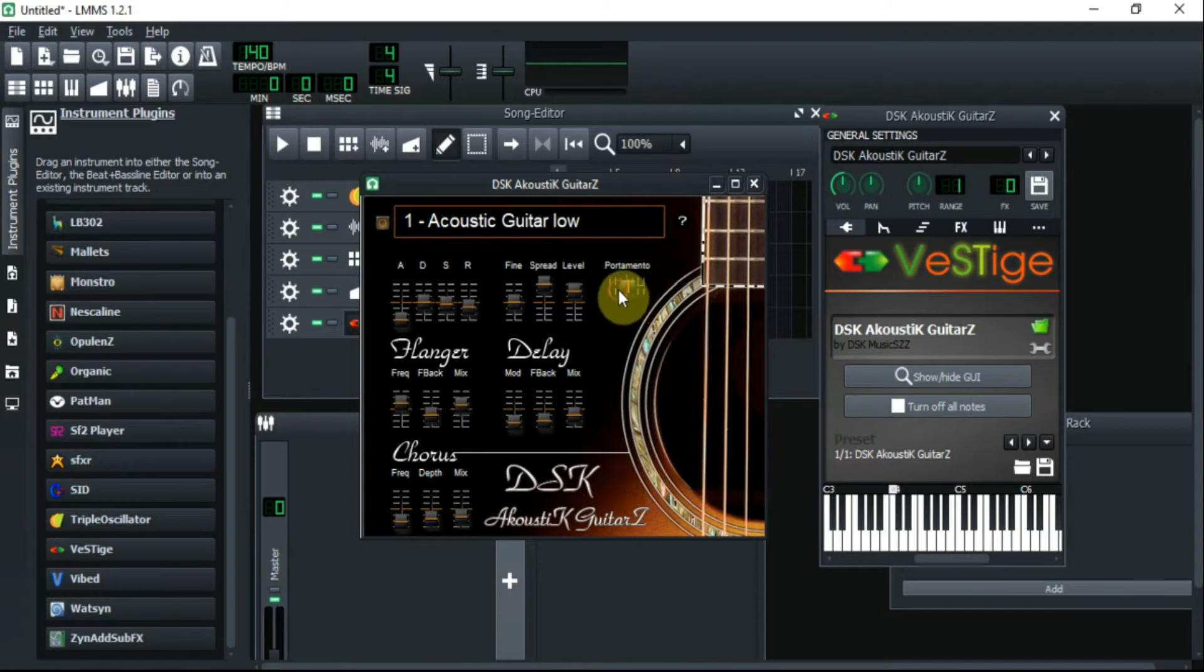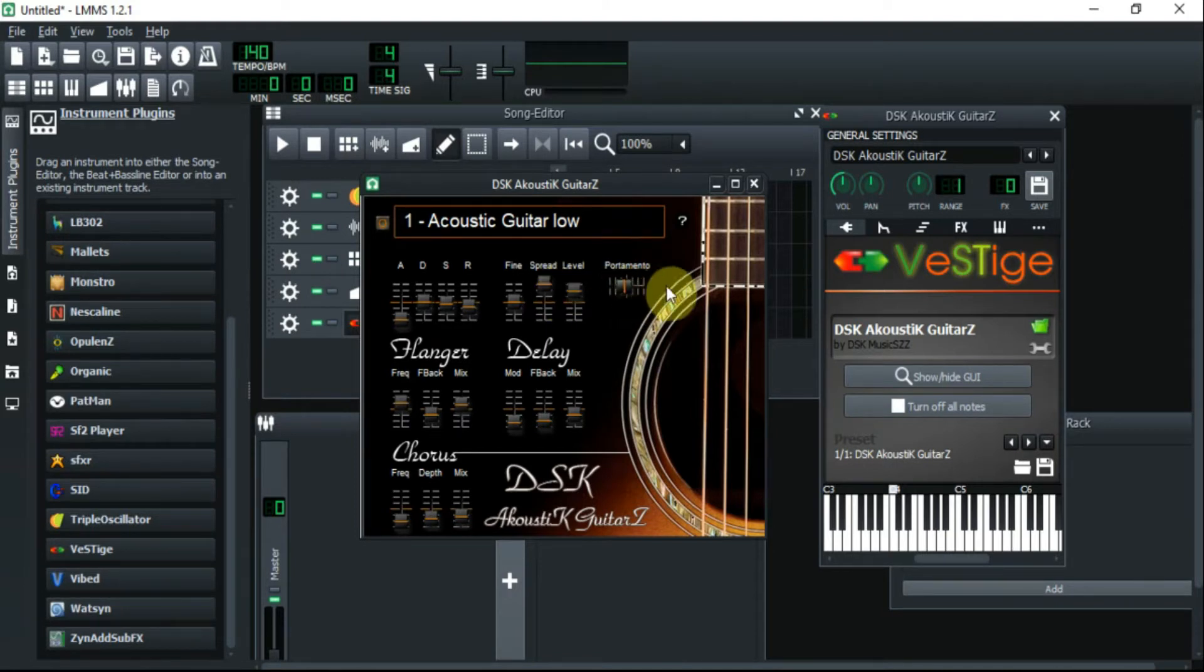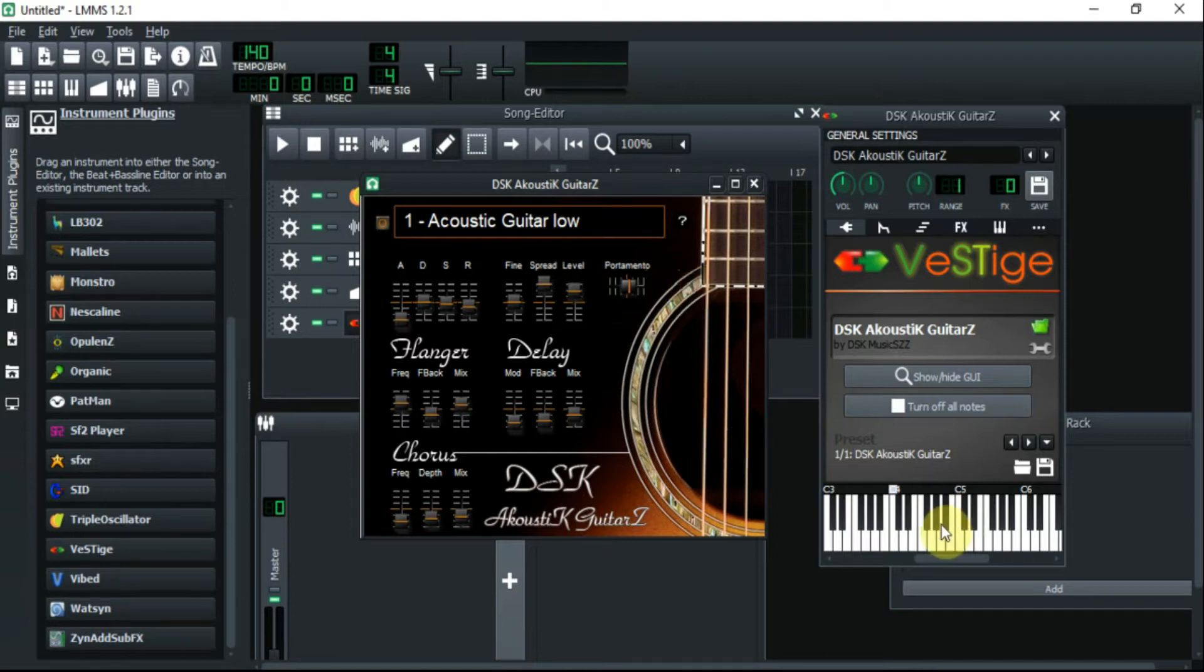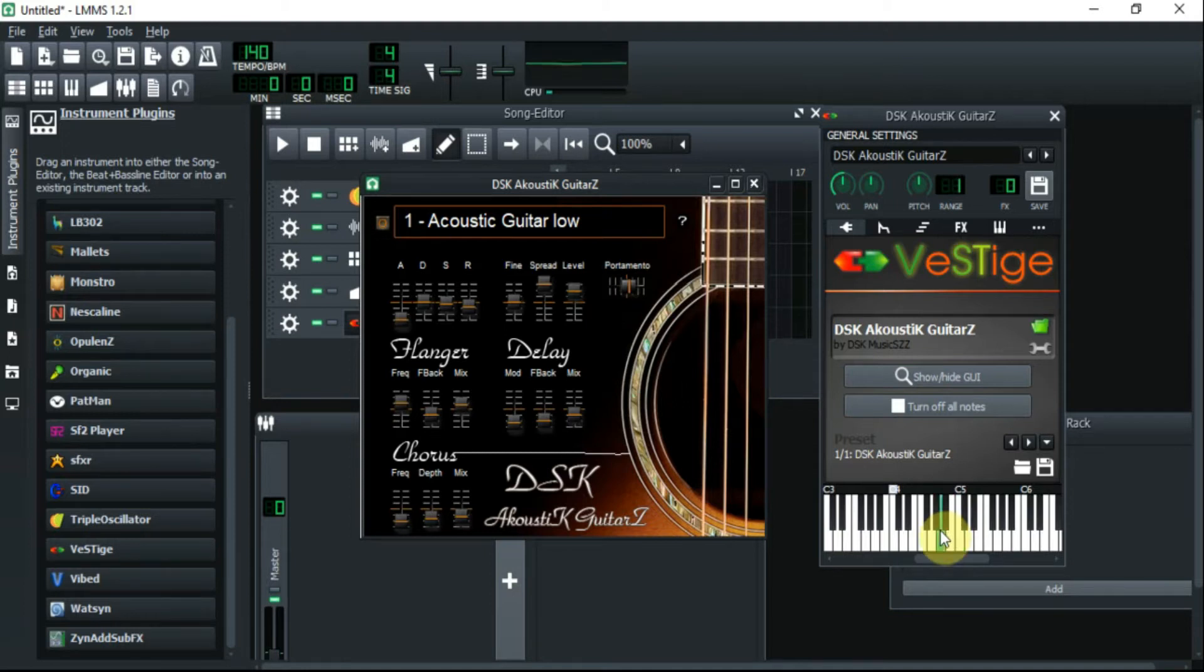Now after I open this acoustic guitar, the first thing I did is I changed the portamento. Normally it's all the way down here. I take this one and bring it a little bit over half. So what this does is going to change the sound of the guitar and it's going to mesh them together. So it's kind of a slide.